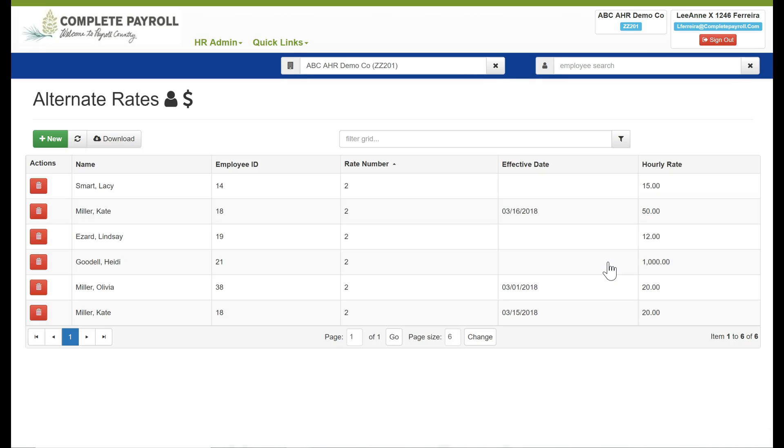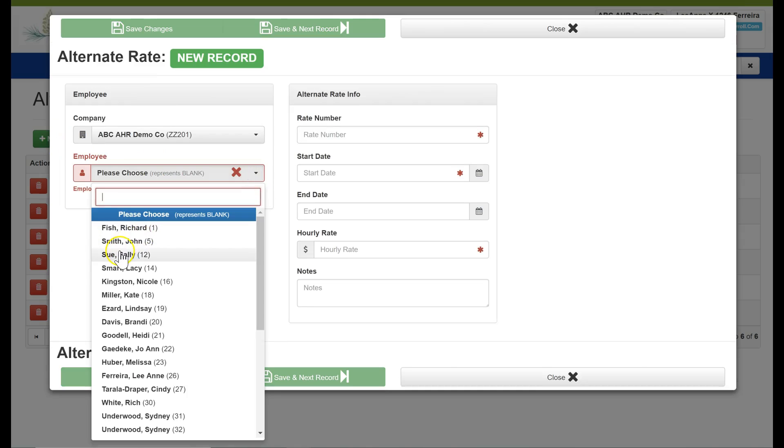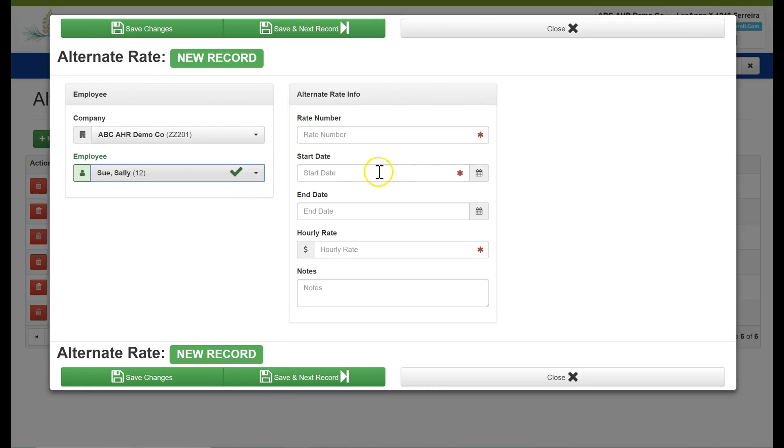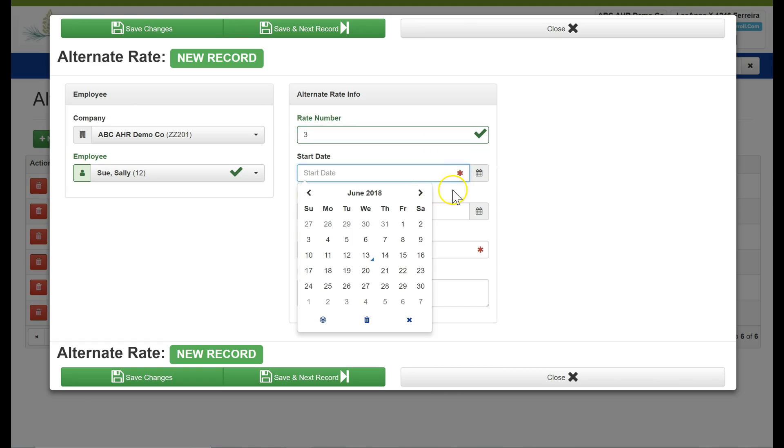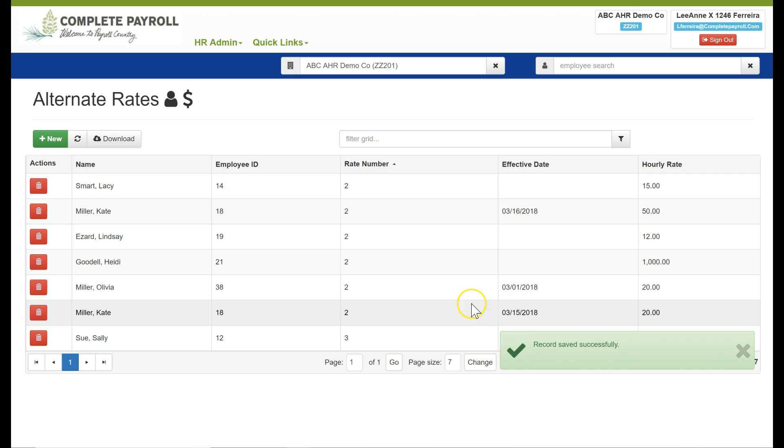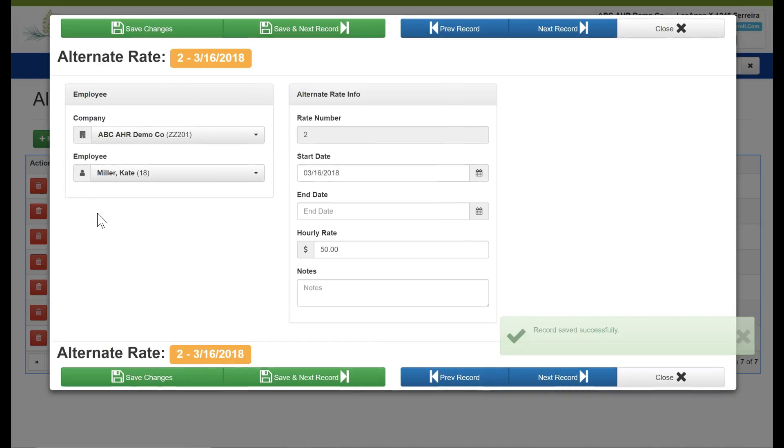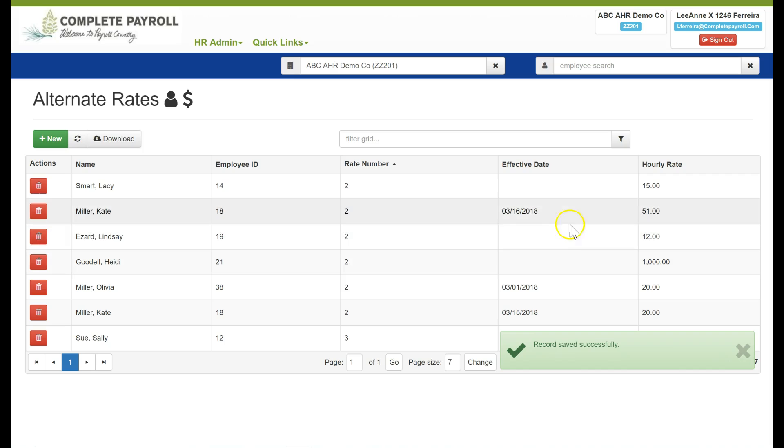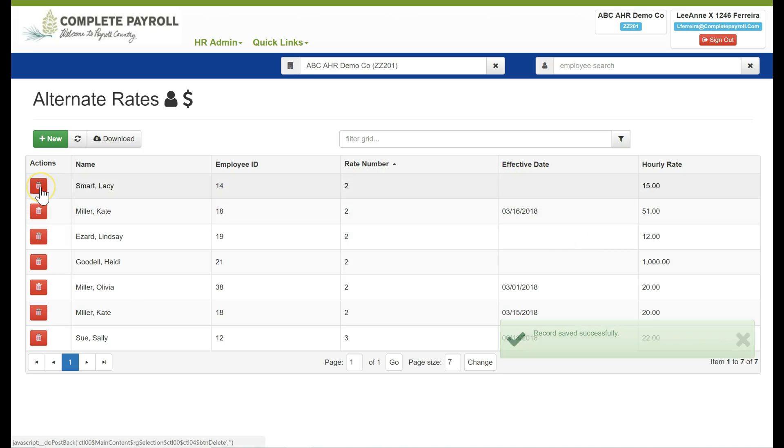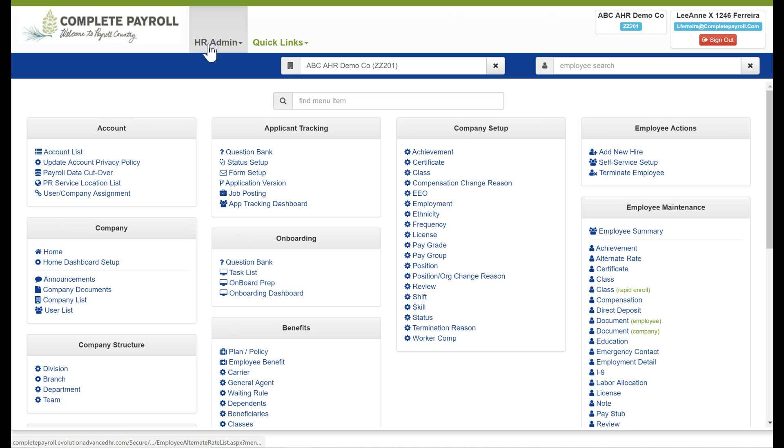The next feature is alternate rate. This is where I can enter in additional pay rates for an employee. We have our green new plus button, so I'll simply click on that to add a new rate for an employee. By selecting the employee's name, I'll assign a new rate number, a start date, and then the hourly rate that I would like to add for their record. From this table, I can also edit the items that are currently there. And finally, if I want to remove a record, I have the delete option here under actions.